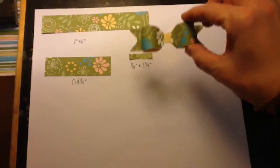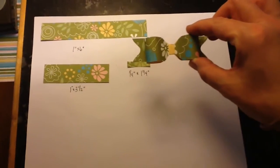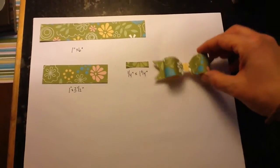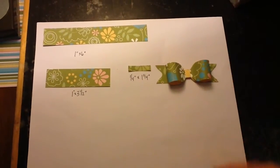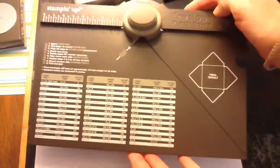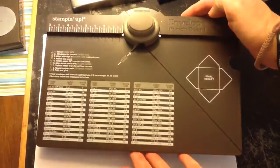Hi, I'm going to show you how to make this bow using just those three pieces and this punch board.